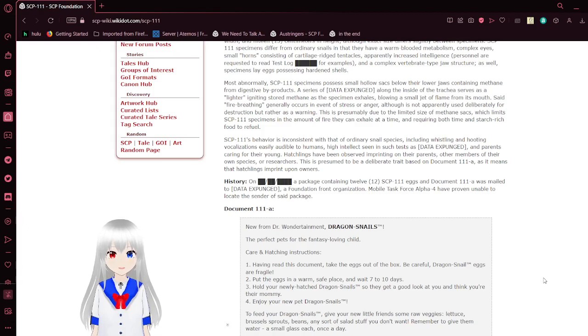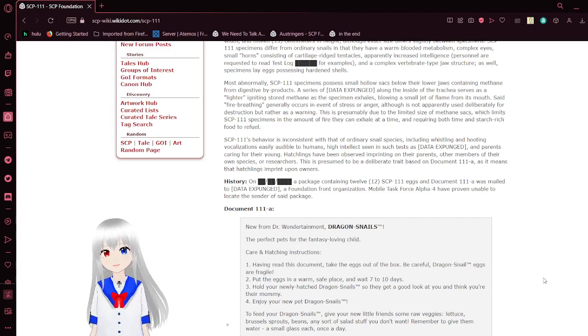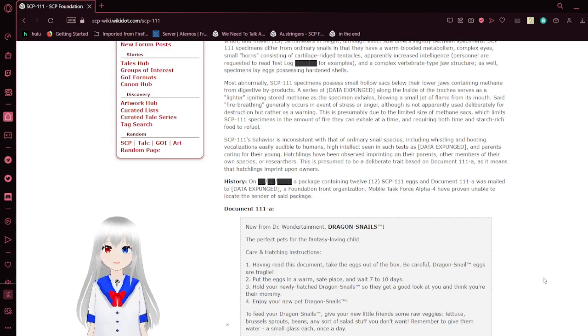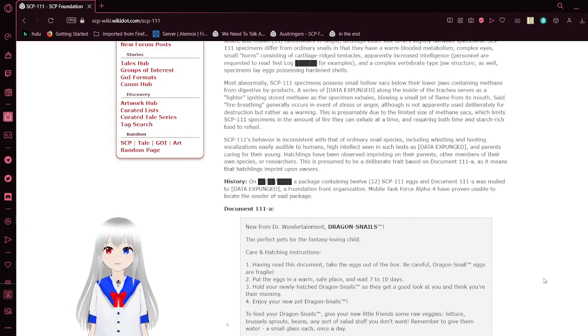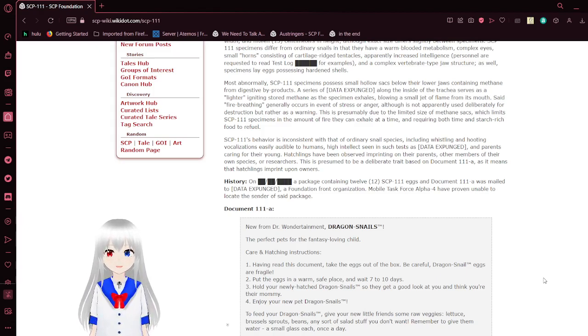Fire breathing generally occurs in the event of stress or anger, although it is not apparently used deliberately for destruction but rather as a warning. This is presumably due to its limited size of methane sacs, which limits SCP-111 specimens in the amount of fire they can exhale at a time, requiring both time and starch-rich food to refuel.